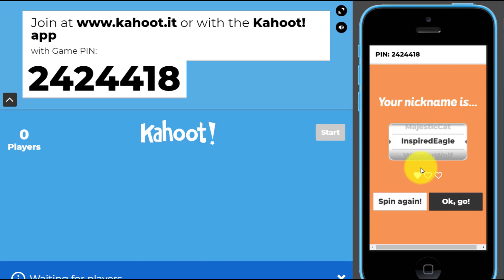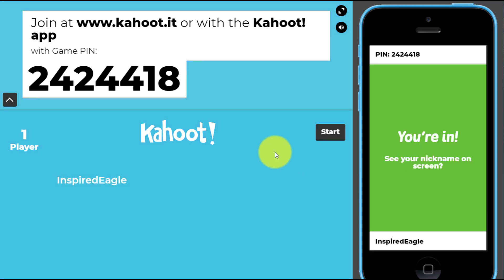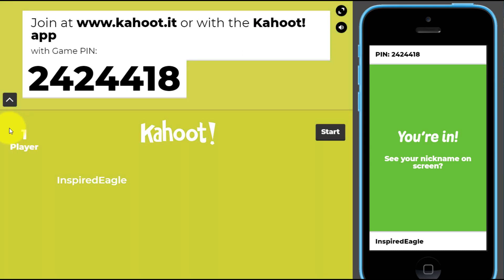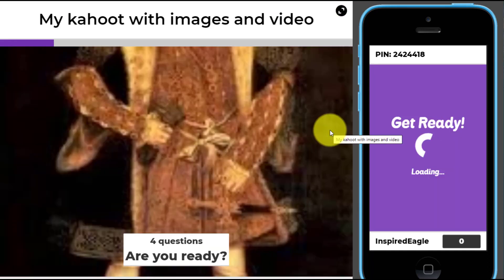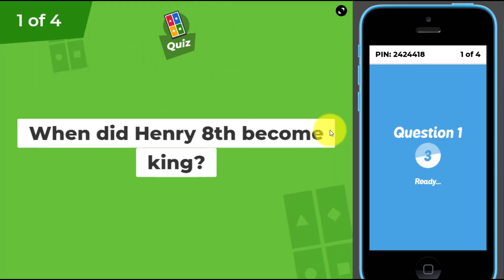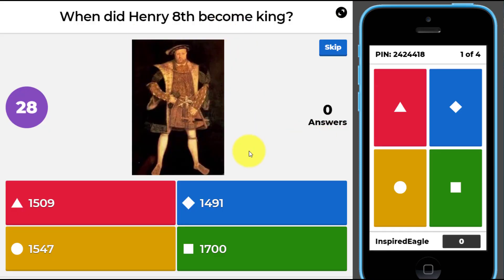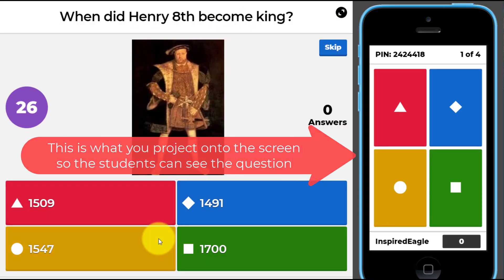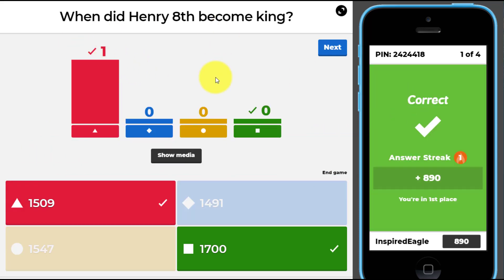We'll go with the name 'Inspired Eagle'. All the other students will be logging in, and it will tell you how many players you've got. Once everybody's logged in you click the Start button. The first question comes onto the screen — 'When did Henry the Eighth become king?' — we get four options, we see the picture of Henry VIII, and we click the answer we think is correct. As soon as everyone's answered or time finishes, the results come up.